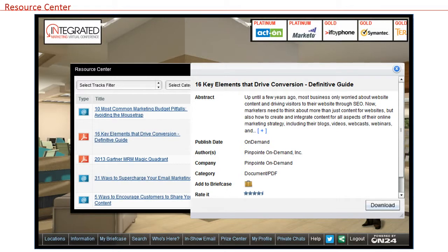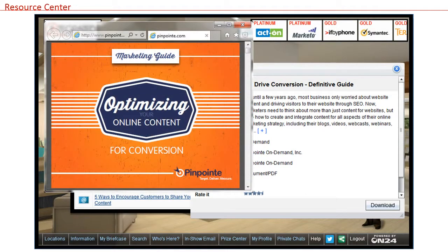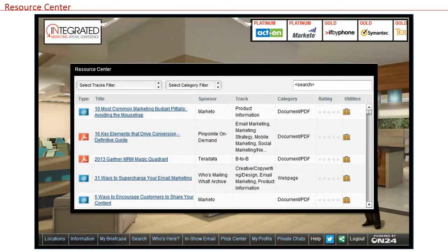Placing items here raises the chance that attendees will touch your company via the virtual show. For example, if they don't make it to the exhibit hall or your booth, they might still grab one of your white papers from this library. Resources can be sorted, searched, rated, and saved to an attendee's briefcase, so make sure yours are compelling and stand out from the crowd.